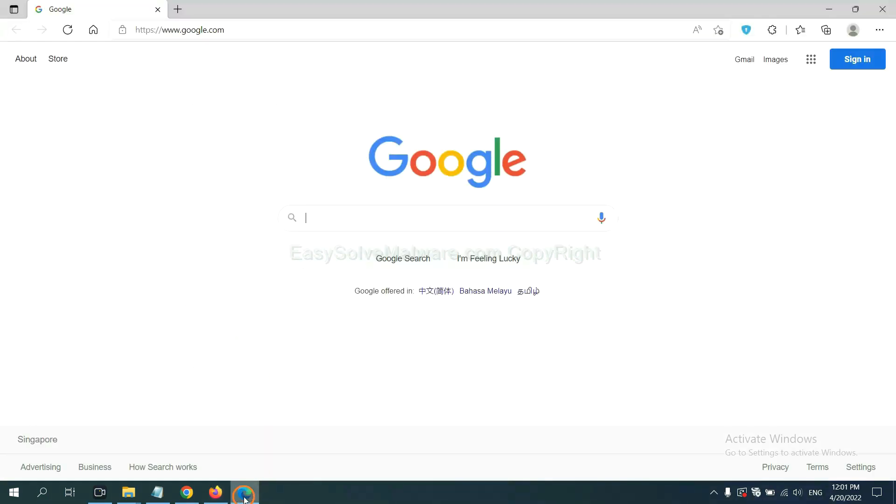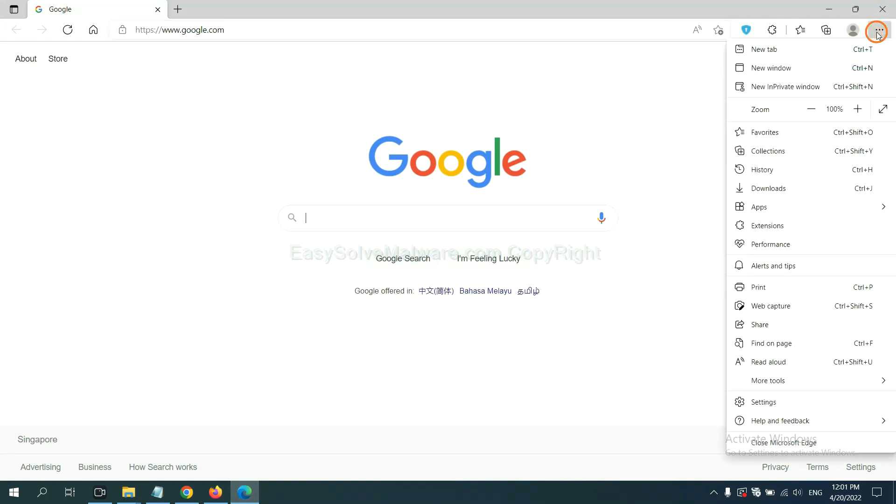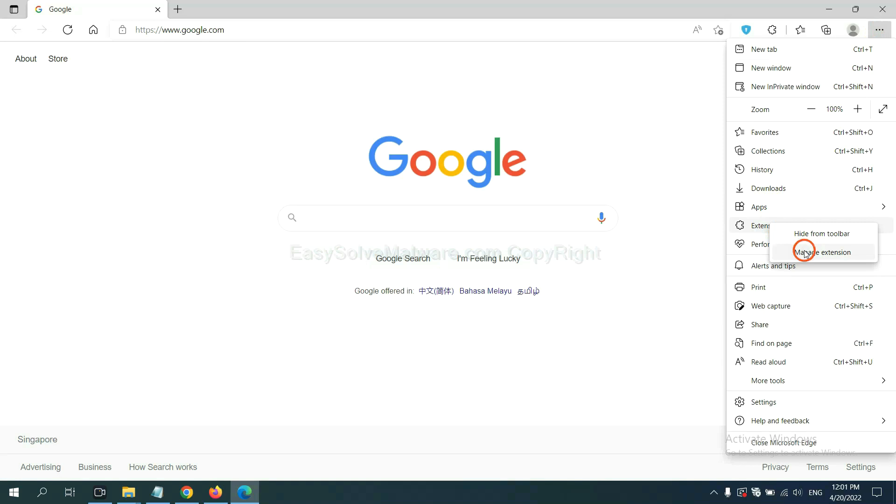On Microsoft Edge browser, click menu button. Now right click on extension and click manage extension.